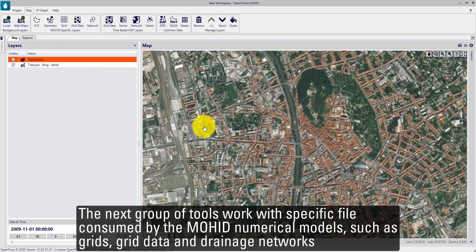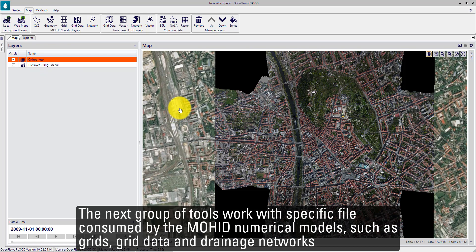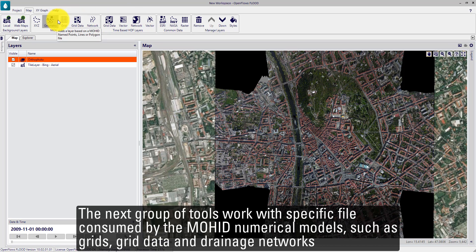The next group of tools work with specific files consumed by MOHID numerical models, such as grids, grid data, and drainage networks.